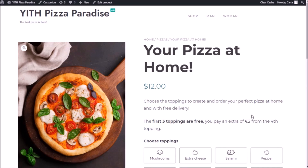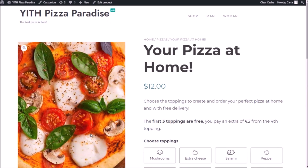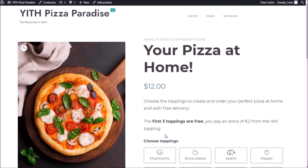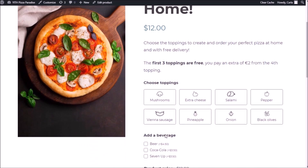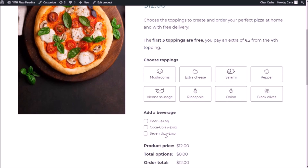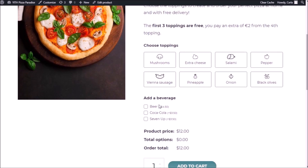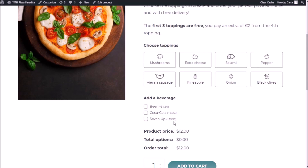Okay guys, so we're going to be working with this product that we already created in one of our previous videos — the pizza delivery service. We have this product that is $12, and in a previous video we added some toppings here with the label or image add-on, and then we added some options to add a beverage using the checkbox add-on.